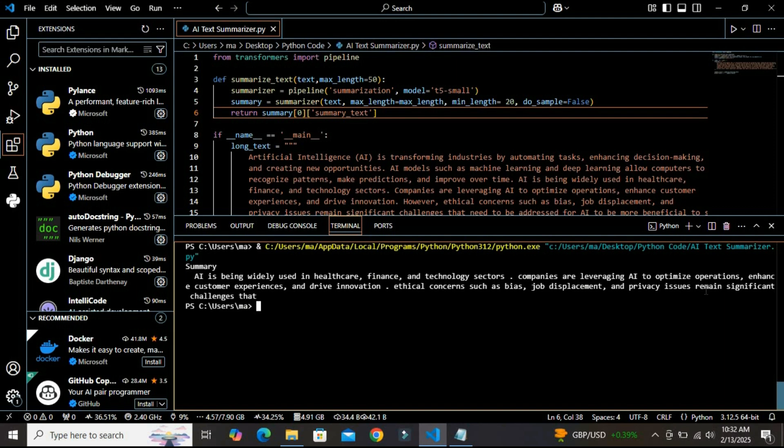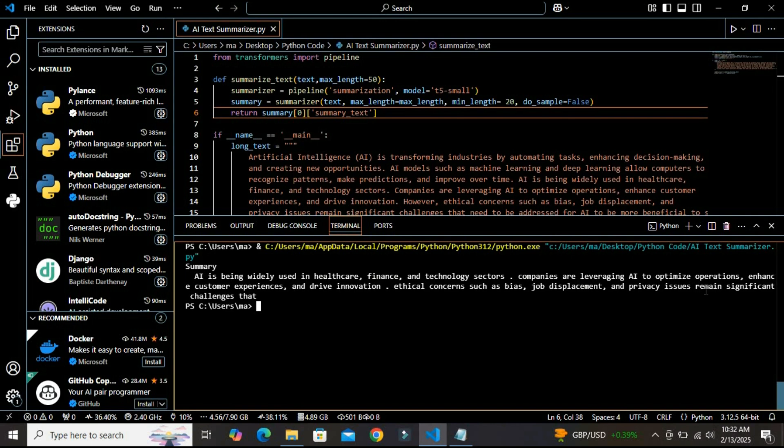And that's how you can use Python and AI to automatically summarize long text. Whether you are summarizing news articles, reports, or research papers, this technique is super useful. If you found this helpful, don't forget to like, comment, and subscribe for more amazing Python projects. Thanks for watching and I will see you in the next video.